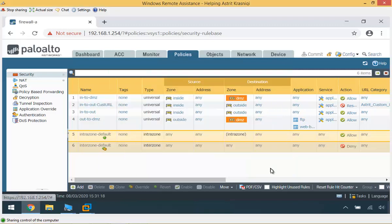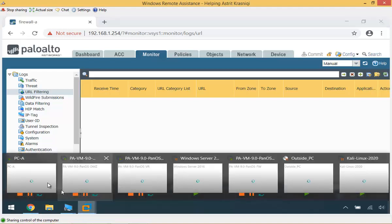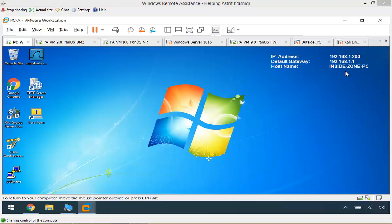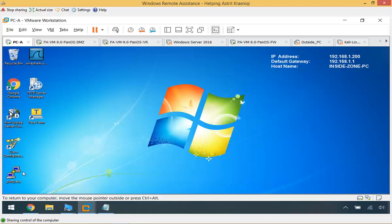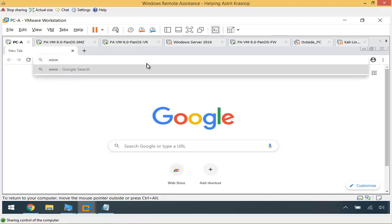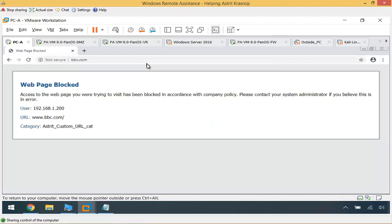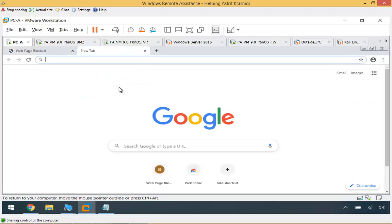The commit has completed successfully. We can go and check it — everything we do is going to appear under Monitor, Logs, and URL Filtering. There shouldn't be anything there yet. To test it, I'll go to my client machine in the inside zone. I'll open a web browser and go to www.bbc.com. It says this web page has been blocked. The URL is blocking and the category is blocking it. I can check other websites — Fox News is the same. MSNBC — whatever we put on that list is going to be blocked.